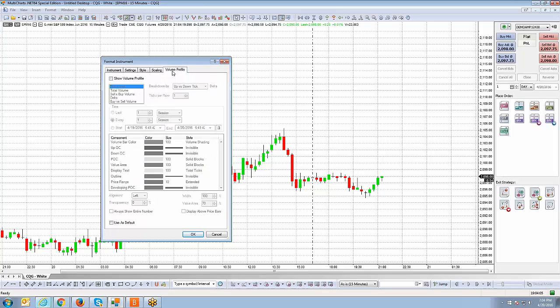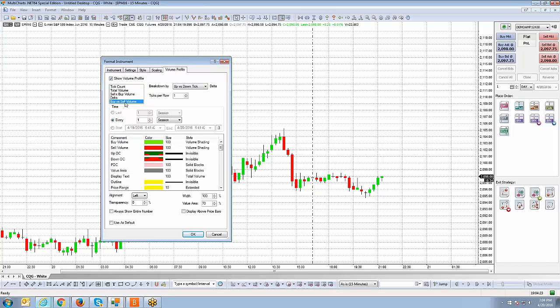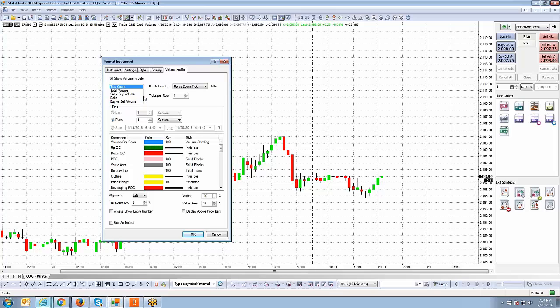And in terms of volume profile, we won't go into volume profile in this particular segment because that'll be a different video altogether since there's a lot of information to cover. But of course, you can still access volume profile from the format instrument window. You just got to make sure you check show volume profile and you'll see all the different volume profile charts that will be available. You have tick count, total volume, sells versus buys, delta, buy versus sell volume. We'll go in later in the video to show you what those chart types will look like.